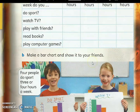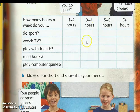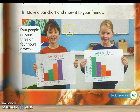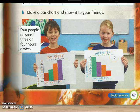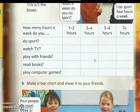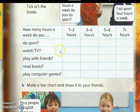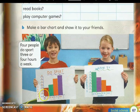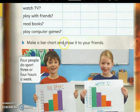Okay, selesai. Selepas itu, dah ada tanda tik-tik yang kamu buat ni, kita pergi kepada yang kedua: Make a bar chart and show it to your friends. Boleh buat bar chart ni. Do sport, watch TV — kamu pilih satu daripada benda ni. Tak pun, kamu boleh pilih semua 4 sekali, tak kisah, pun boleh.